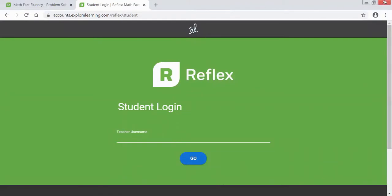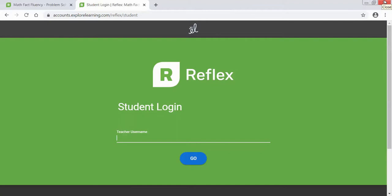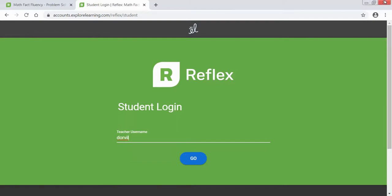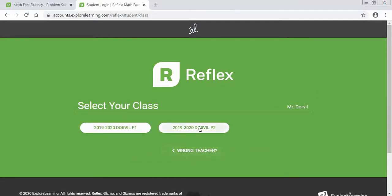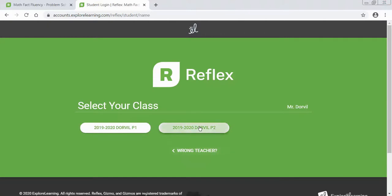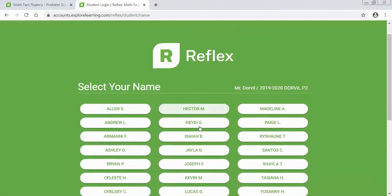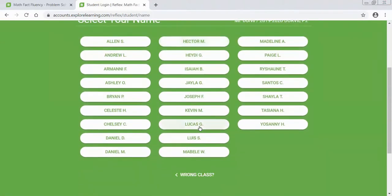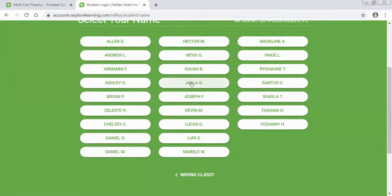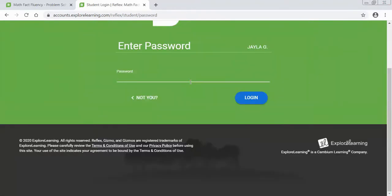Okay, let's say you were in my second period. The process is the same - you type in teacher username, you click go, click second period and look for your name and it should be in alphabetical order according to your first name. And for this example I will select Jayla, so I will click on Jayla and remember your password is your student ID number so you will go ahead and type in your student number, then click log in.